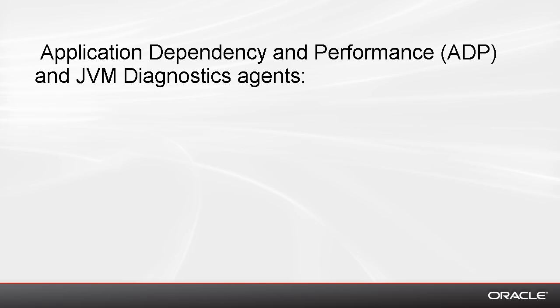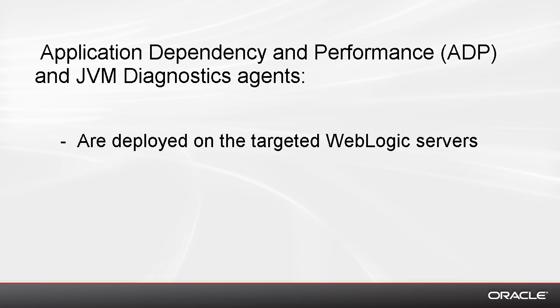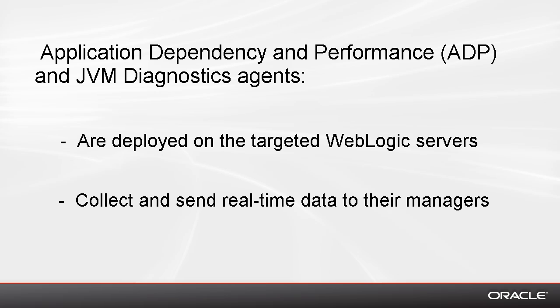Both the Application Dependency and Performance, or ADP, and the JVM Diagnostics agents are deployed to the WebLogic servers in the target domains. The agents collect and send real-time data to their respective managers.